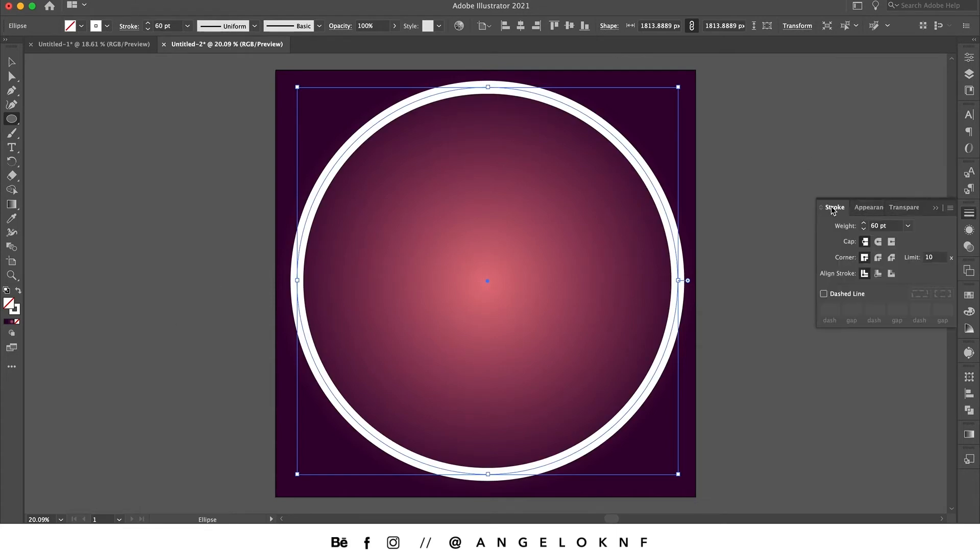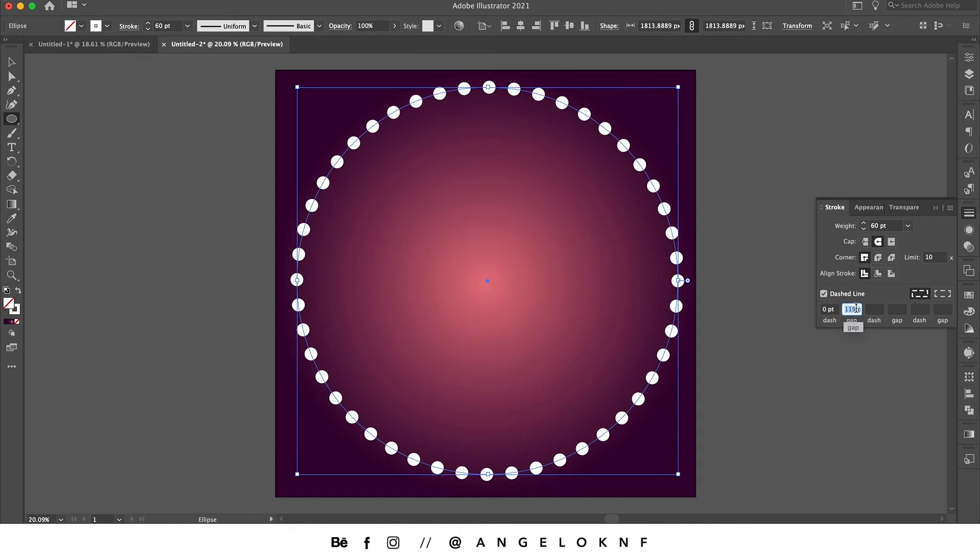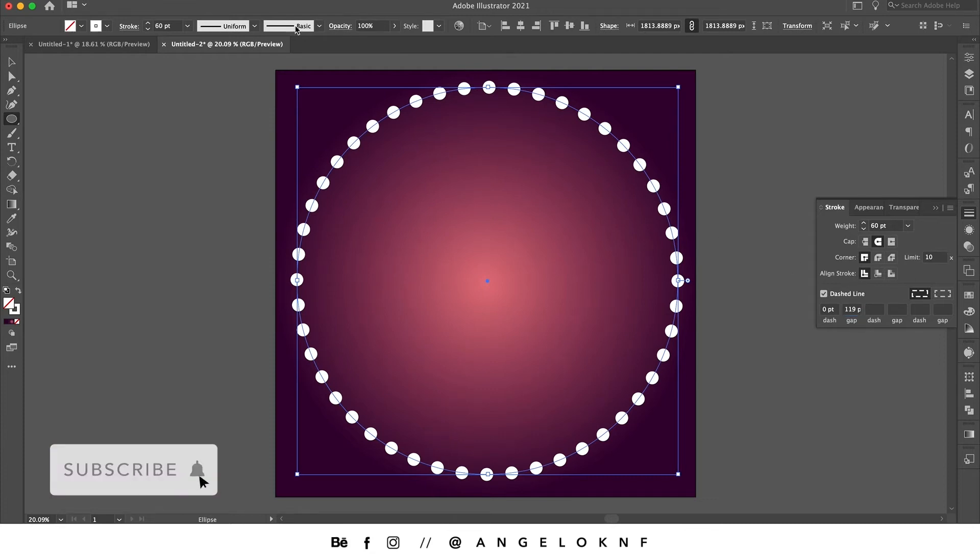First I need to select the round cap for smoother edges, and I will select the dashed line. I will have the gap around the same size as the dots, and I'm going to change the stroke profile to this one.